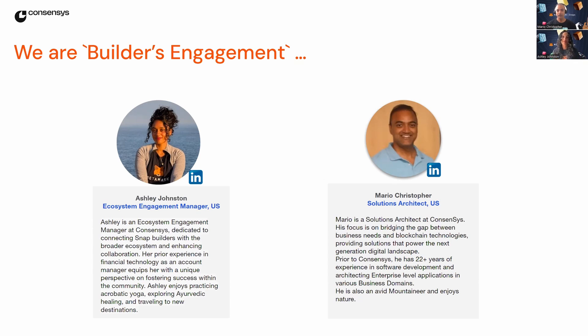And I'm Mario, a solutions architect at ConsenSys. I focus on the technical side, making sure everything runs smoothly for developers and users.